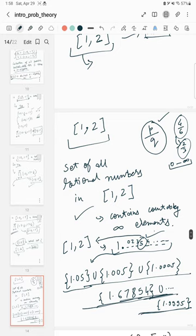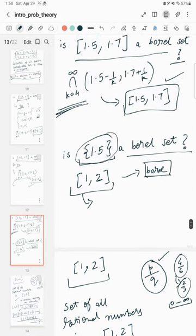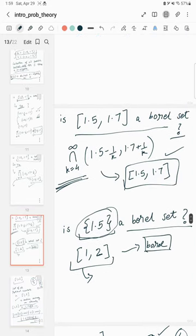I hope the explanation of Borel sets and their examples is clear. Thank you for watching.